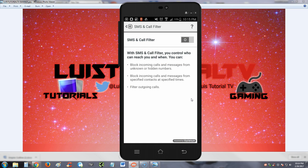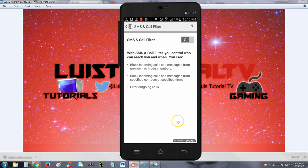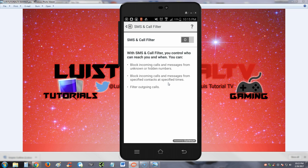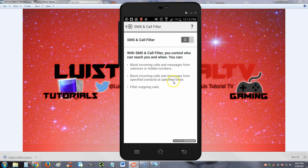SMS and call filter: you control who can reach you and when. You can block incoming calls and messages from unknown or hidden numbers. Now I won't get into this either because it will get into my private numbers and stuff like that, but you guys can know that it will block incoming calls and messages from unknown or hidden numbers. Blocking calls for specific contacts - so let's say you break up with your boyfriend or girlfriend and you don't want them to contact you or whatever it is, you can block them here, specific contacts at specific times. And you can filter outgoing calls also.